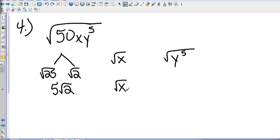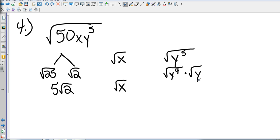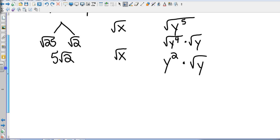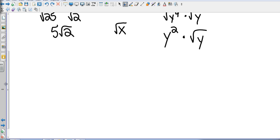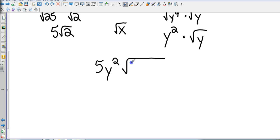Now let's look at the square root of x and the square root of y to the fifth power. I can't do anything with the square root of x, so I'll just leave it. For the square root of y to the fifth, I need to find the greatest even number less than 5, which is 4. So that's square root of y to the fourth times the square root of y. The square root of y to the fourth is y squared, since I divide the even exponent by 2. Combining everything: outside the radical I have 5 and y squared, and inside I have 2xy. So the answer is 5y squared times the square root of 2xy.